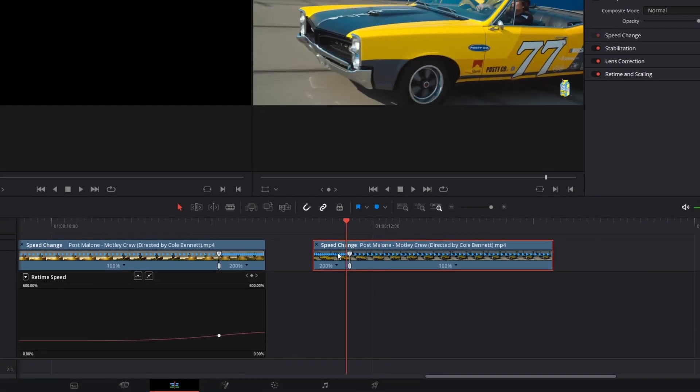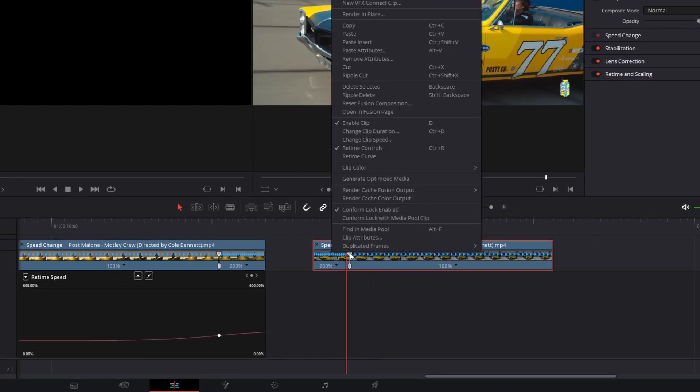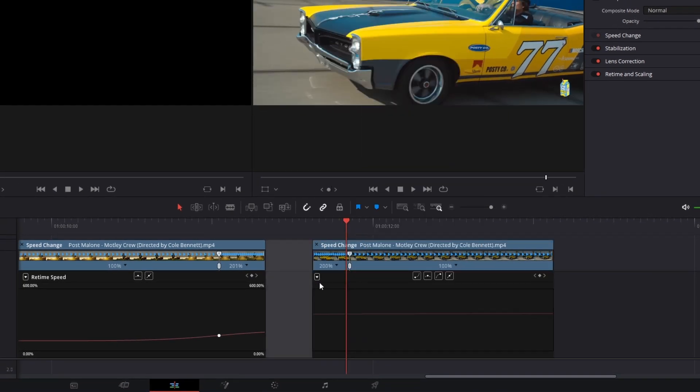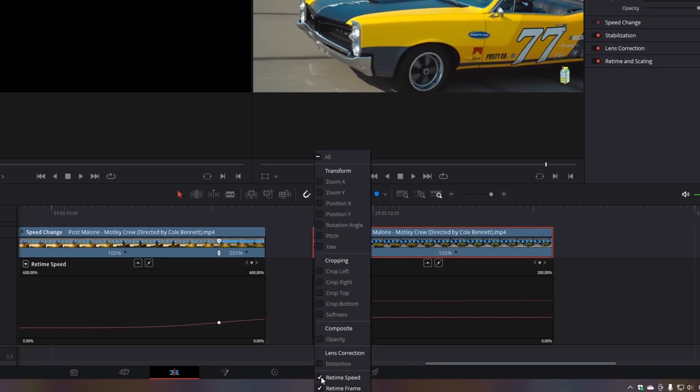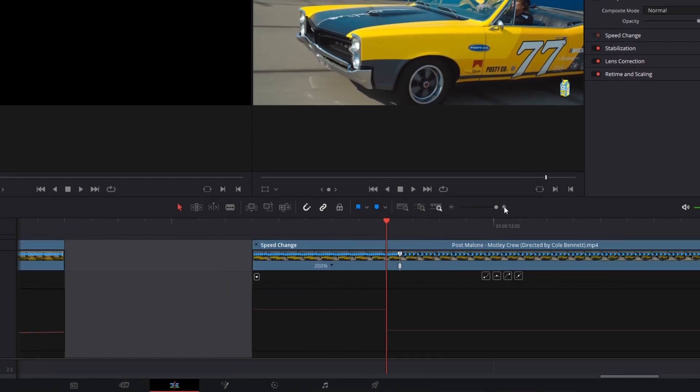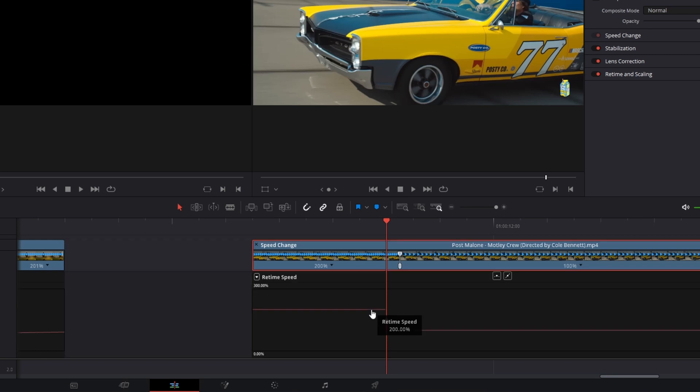Again right click this clip and activate the retime curve. Then hit this button and activate the retime speed and deactivate the retime frame. Zoom in and again left click this red line, then activate this dot and select this symbol.